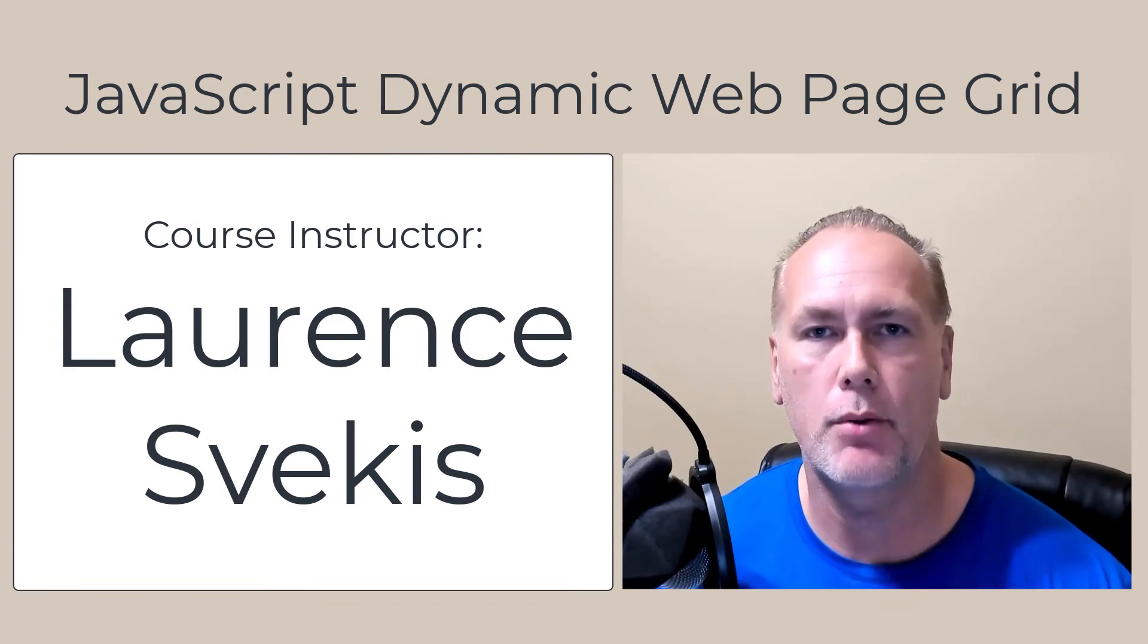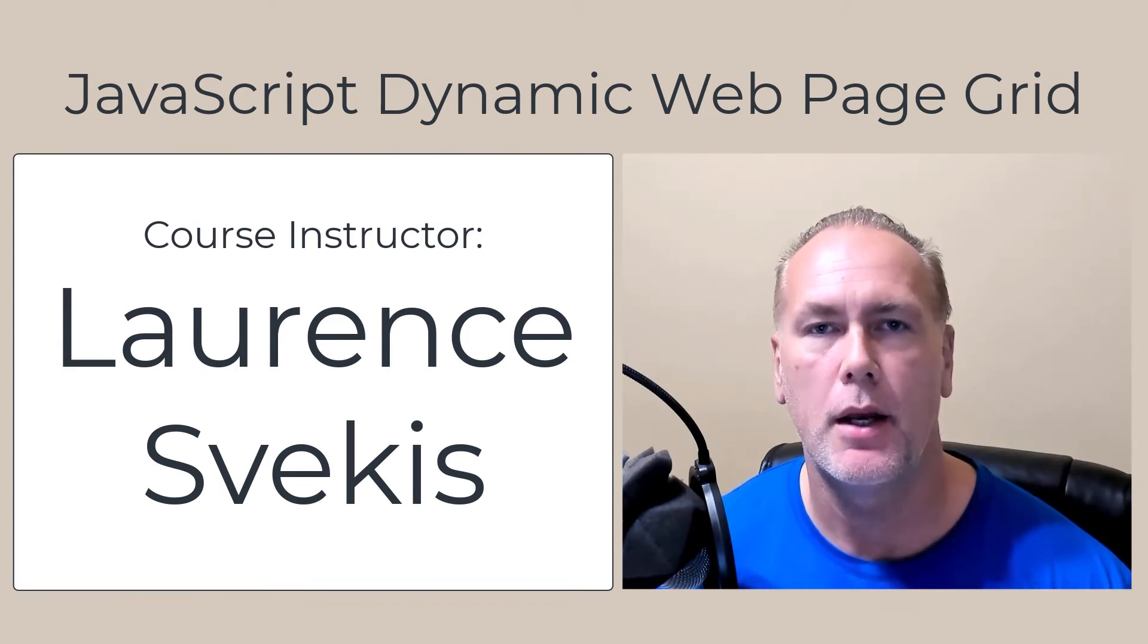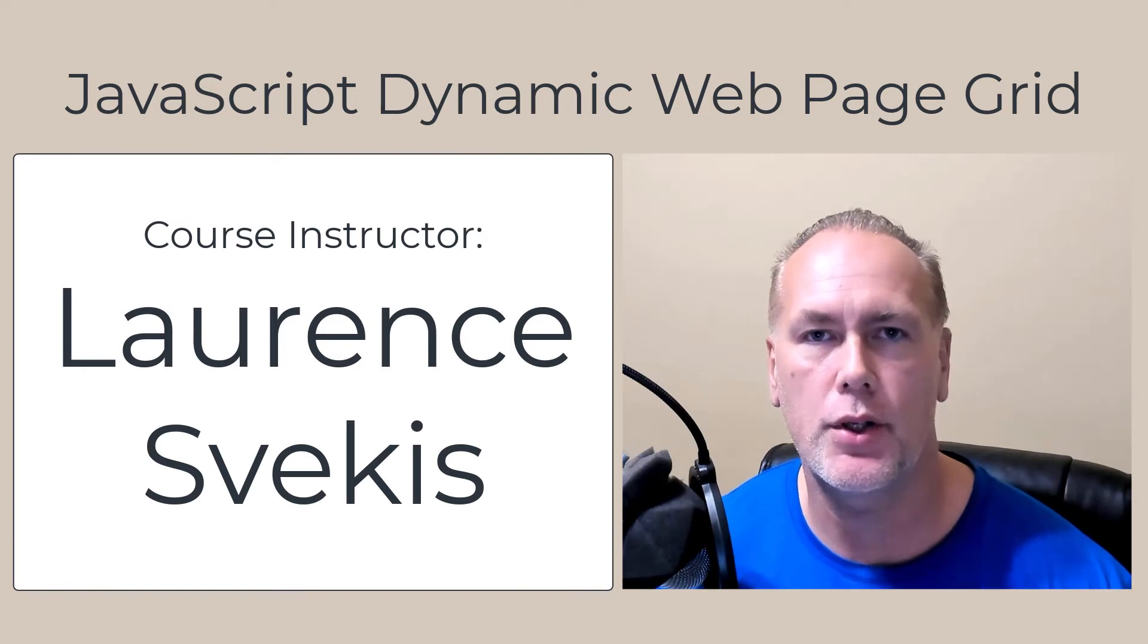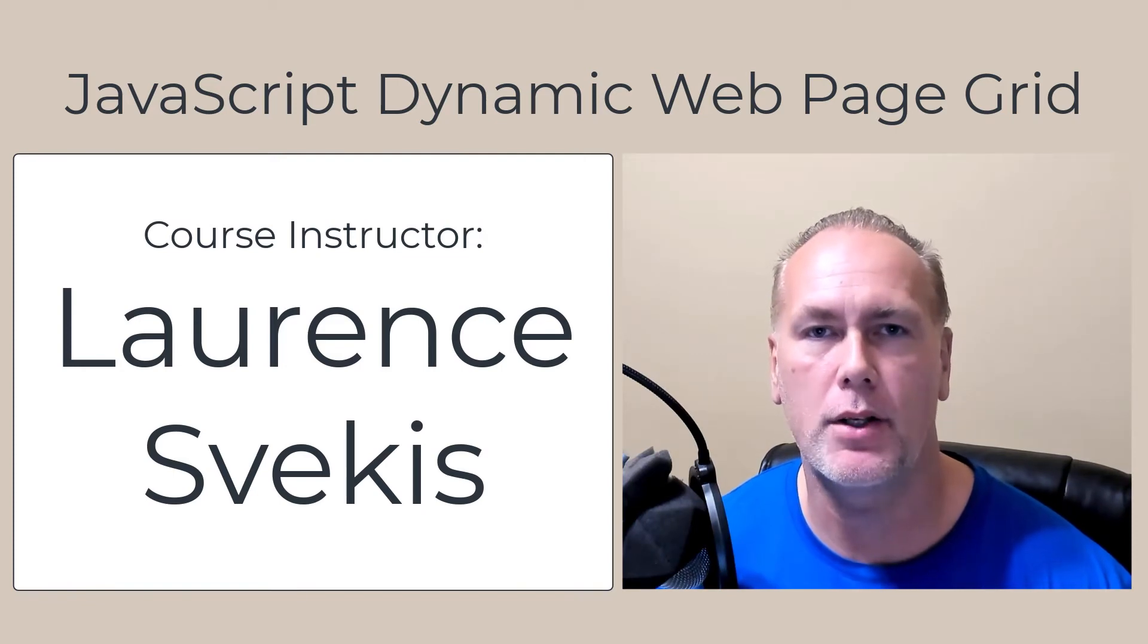I come to you with many years of web development experience, and I really enjoy sharing my knowledge of JavaScript with you.